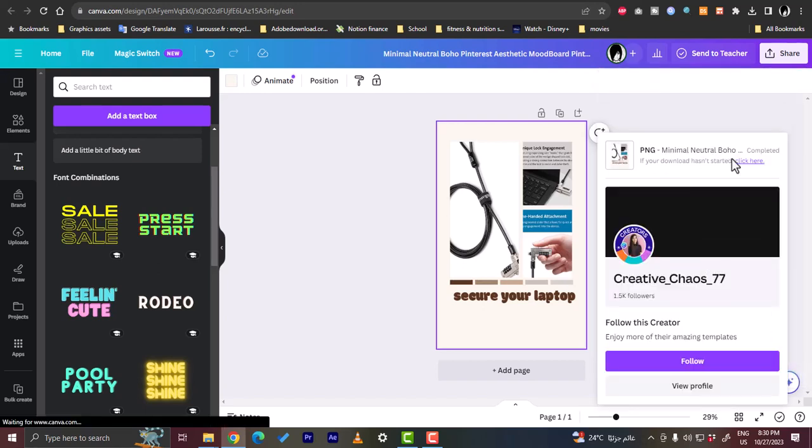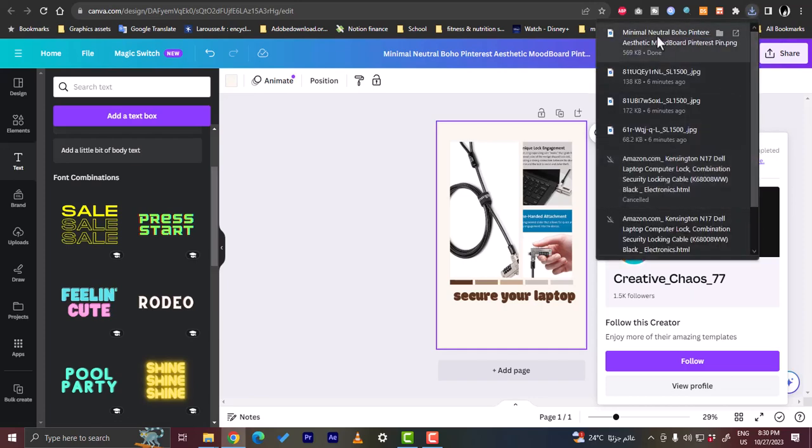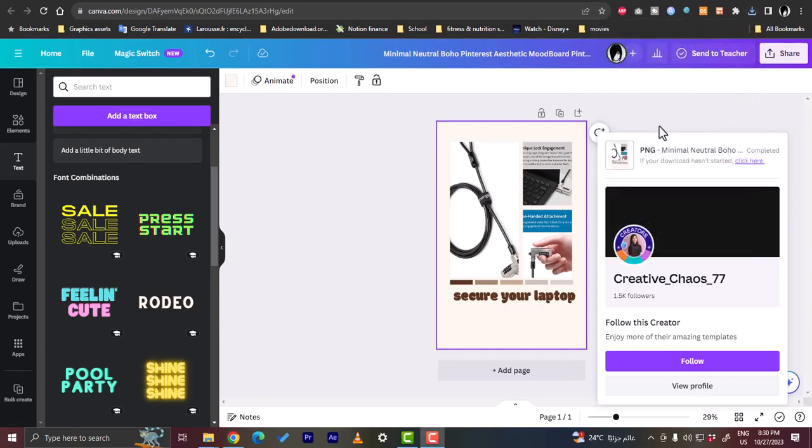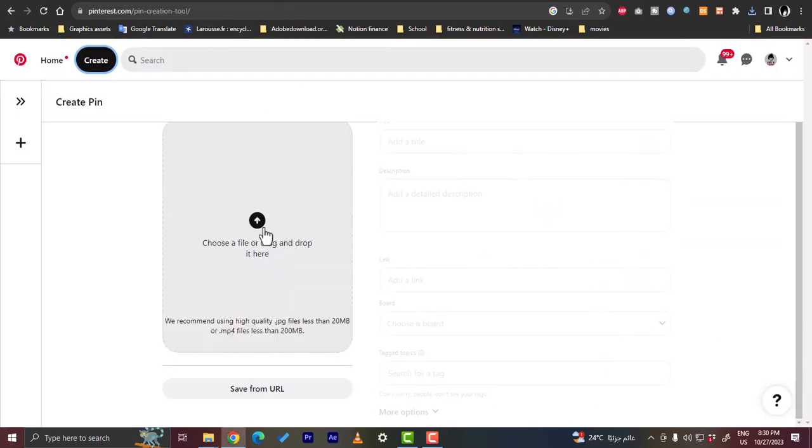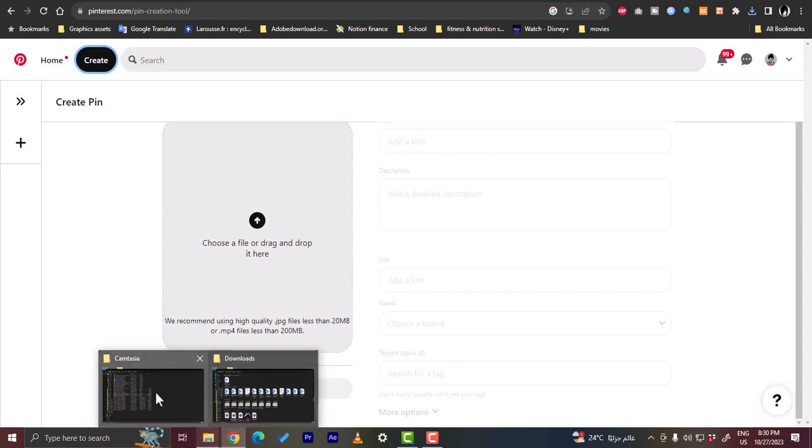Now let's go back to Pinterest and then choose the photo here. Let's go to the download location.